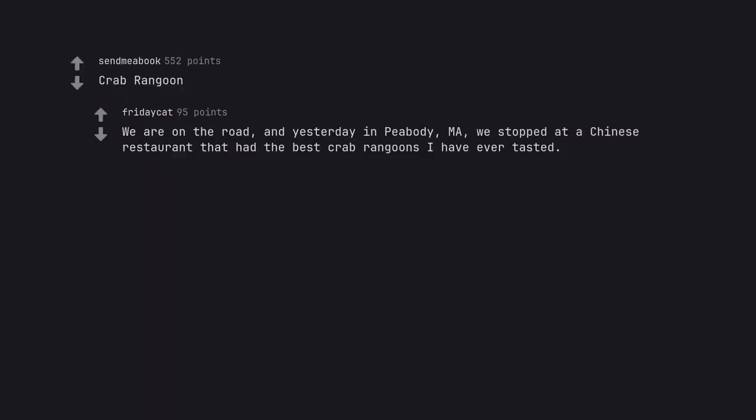Crab Rangoon. We are on the road, and yesterday in Peabody, Massachusetts, we stopped at a Chinese restaurant that had the best crab rangoons I have ever tasted.